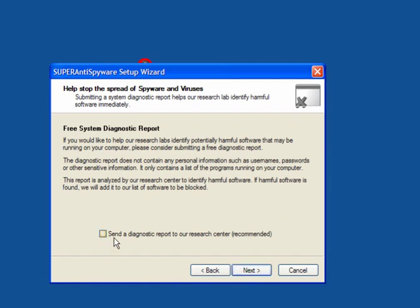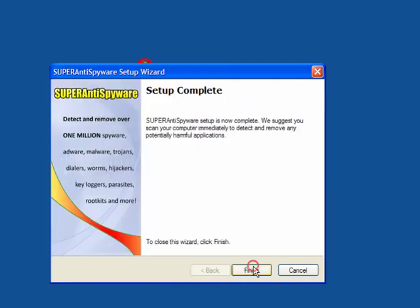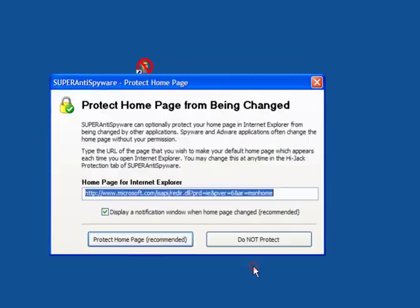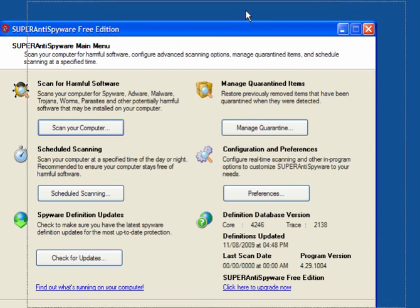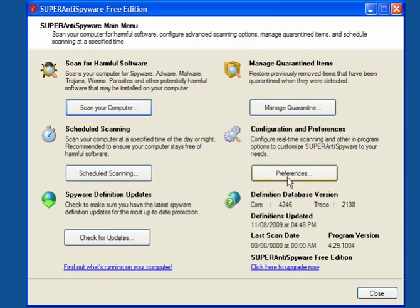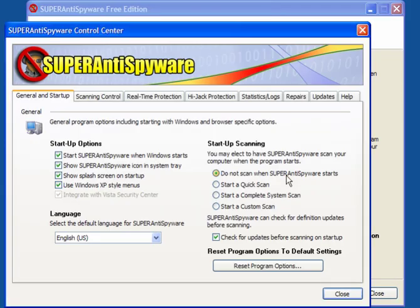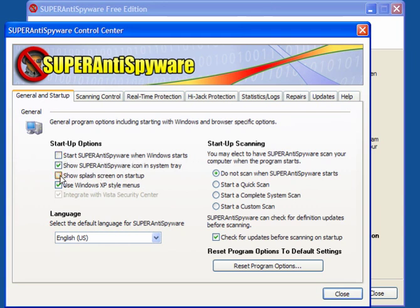Optional, whether to send a diagnostic report to their research center. This will add more information for them to be able to whitelist various programs. Protect your homepage, which is recommended. The first thing you want to do is click on Preferences. Untick Start SuperAntiSpyware when Windows starts, and show the splash screen on startup. These are unnecessary resources and will slow down your boot time. It's not needed. It's an on-demand scanner and a free version.